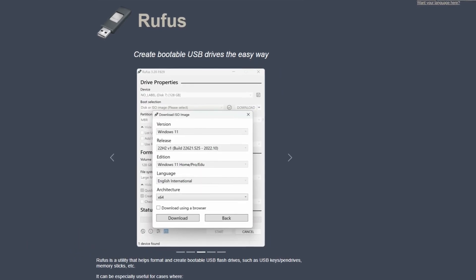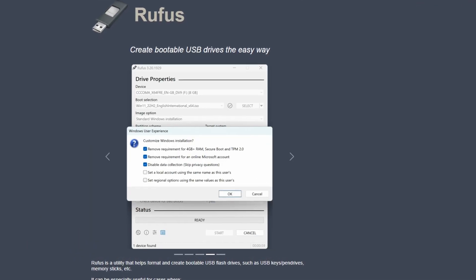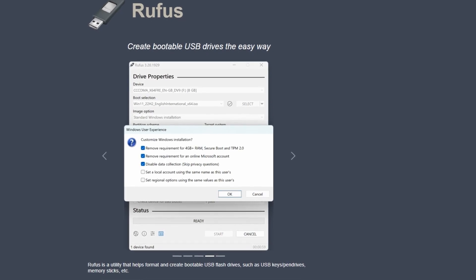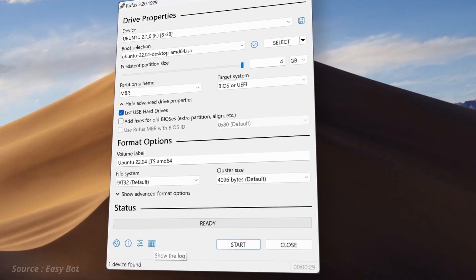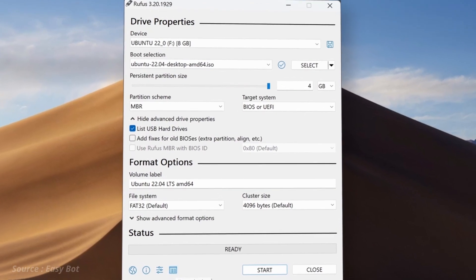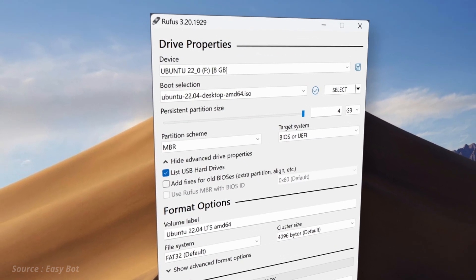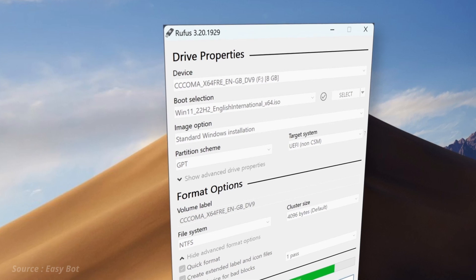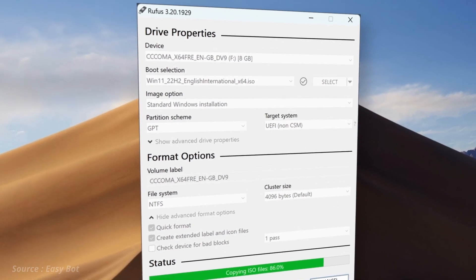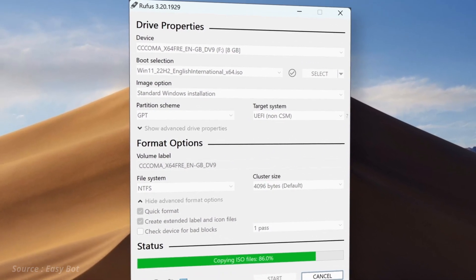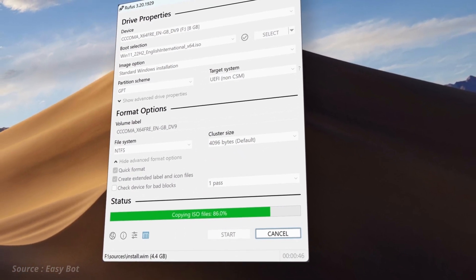Its user-friendly interface makes it easy for both beginners and advanced users to create bootable drives quickly and easily. Rufus is known for its speed and efficiency, making it one of the fastest bootable USB tools available. Additionally, Rufus provides support for a wide range of file formats, including ISO, IMG and DD.